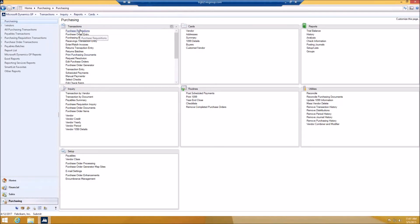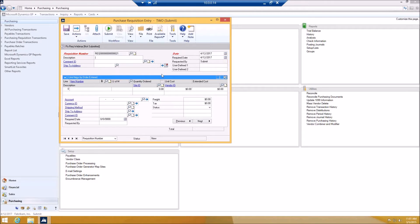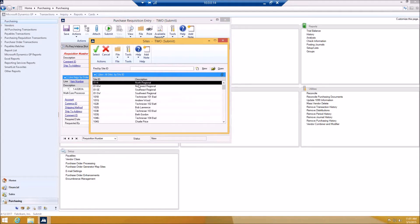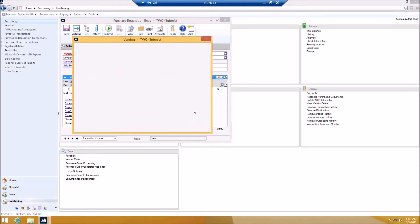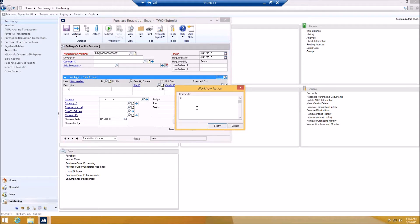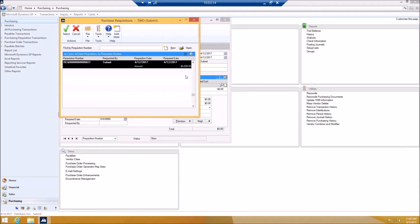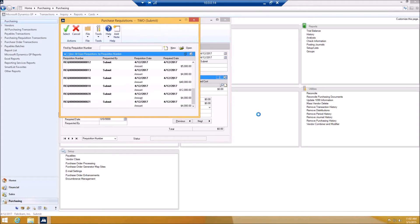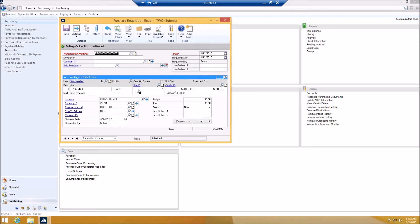We'll go to Purchasing and then Purchase Requisitions. The first one is going to be a processor. I'll select my site ID, vendor, and quantity. For this one, I'll set it to 4,000 so it's less than 5,000. I'll go ahead and submit it — you can put comments in there like 'please approve.' Now since it's been submitted, because it's less than 5,000, it says no action is needed.